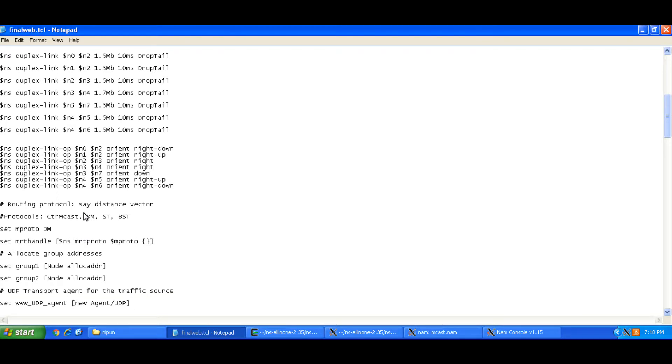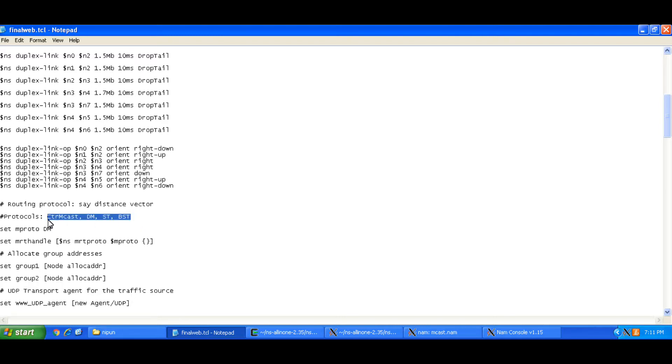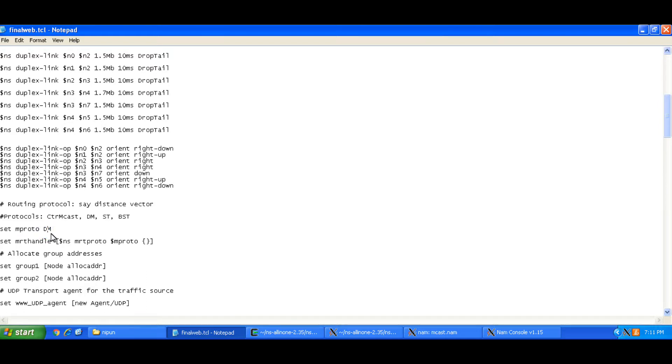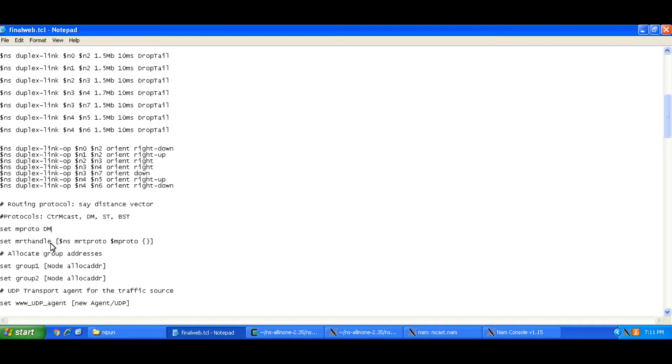So the multicast routing protocols that you can use are these ones: centralized multicasting, dense mode, shared tree and bi-directional shared tree. So you could learn the theory of these multicasting routing protocols before you perform this simulation and you need to run set m proto and you need to pass the protocol here. So for example if I wish to run the multicasting routing protocol DM I pass it on here.